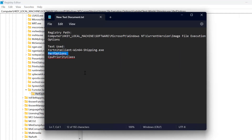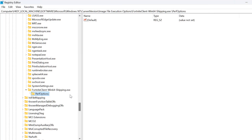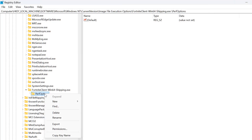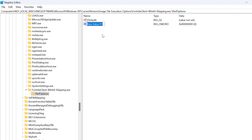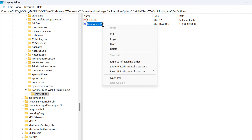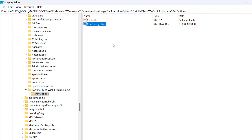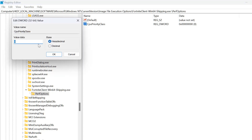After that, copy the third text. Right-click on Perf Options, select New, and select DWORD 32-bit Value. Now paste the text we copied and press Enter. Double-click on this value and set the value data to 3.